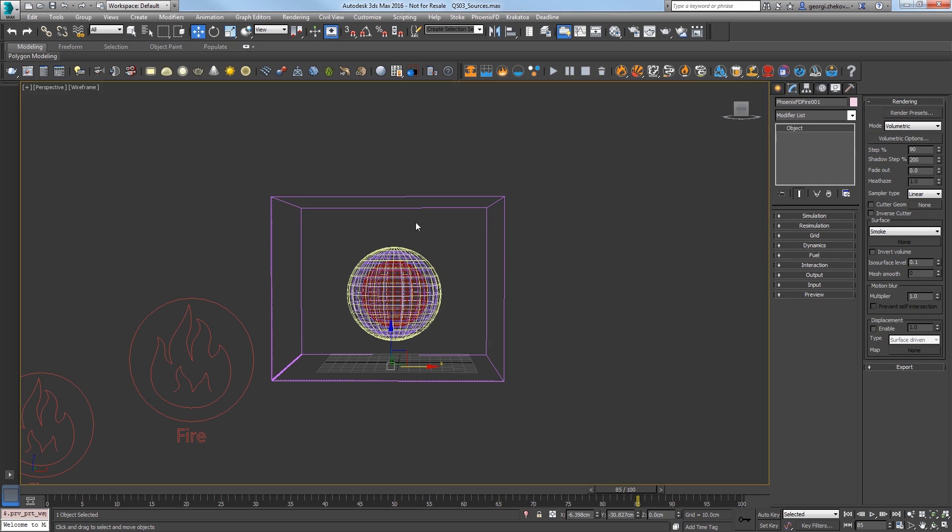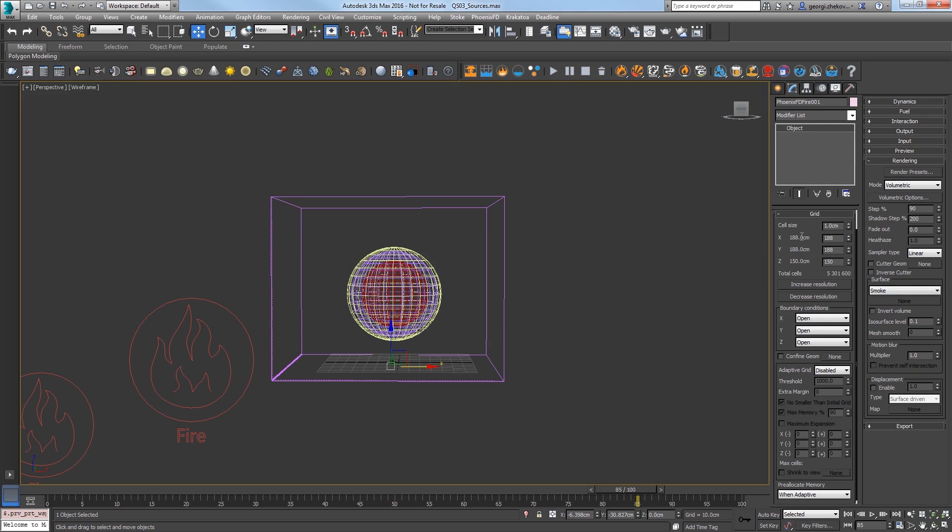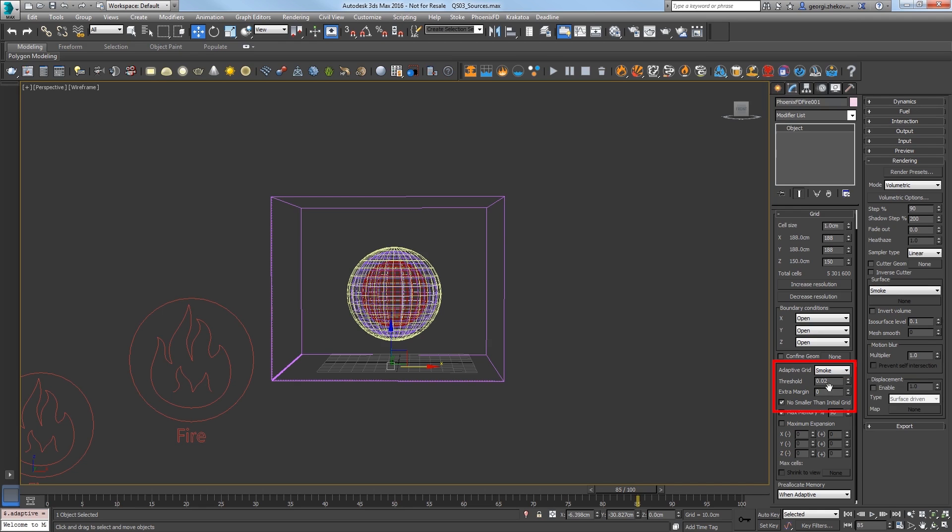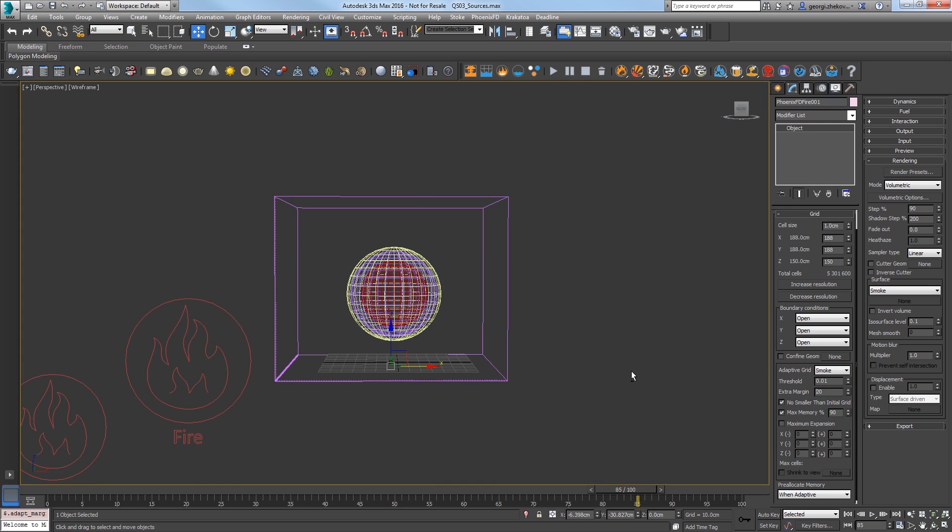Select the simulator and in the Modify panel, Grid Rollout, set Adaptive Grid to Smoke and lower the threshold to 0.1, so it will be more sensitive in expanding the grid. And then add an extra margin of 20 to better detect a fast-moving sim.